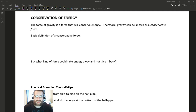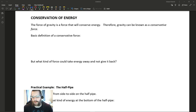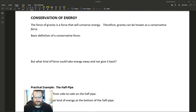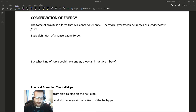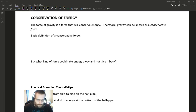We're going to focus mostly on potential and kinetic energy, specifically gravitational potential energy and how when an object falls, it's gaining kinetic energy and that kinetic energy has to come from somewhere — which is coming from the force of gravity. But we can see conservation of energy in a whole bunch of different things.